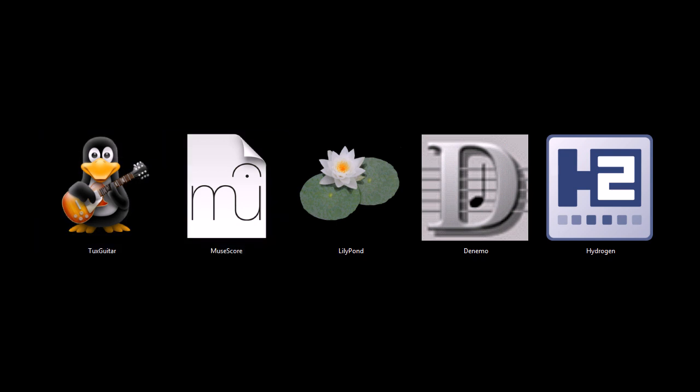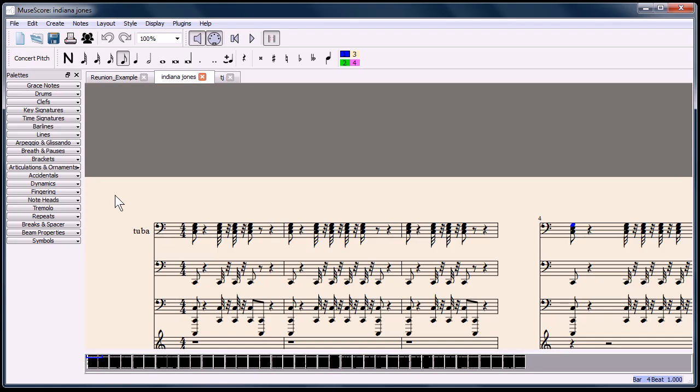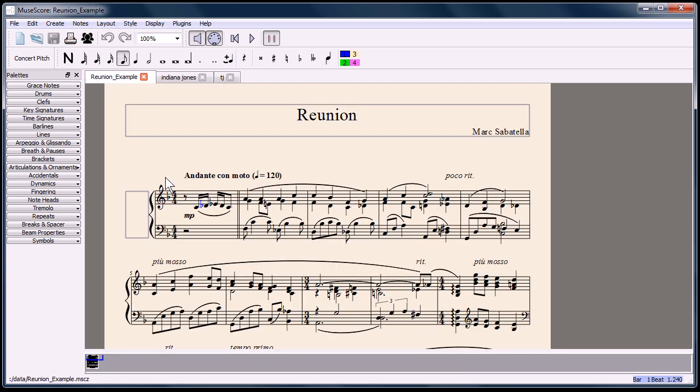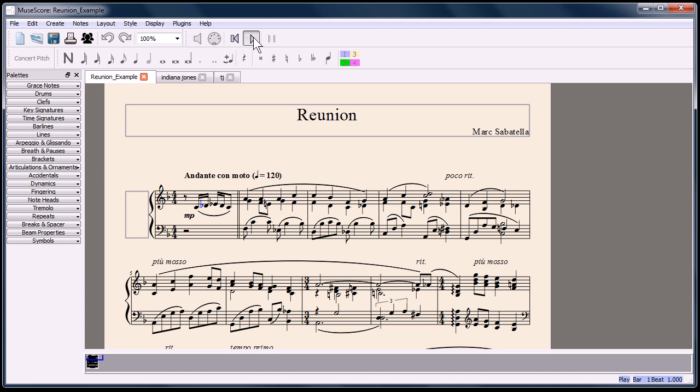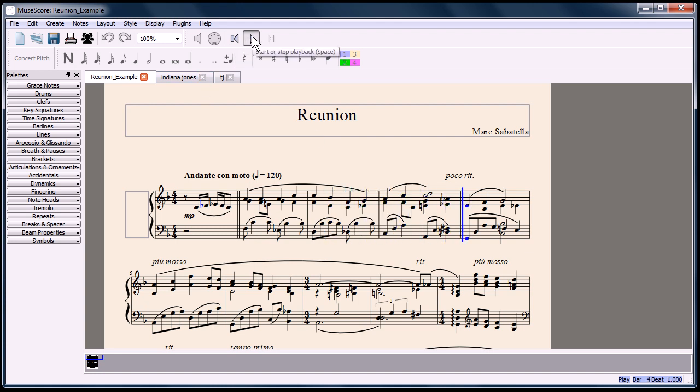This next program, MuseScore, is similar to Tux Guitar, except it's not just for guitars. It's for all kinds of music composition. This is an example of a song that was composed and written in MuseScore.